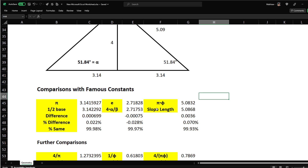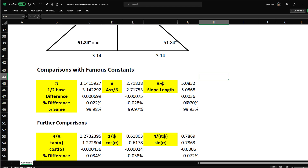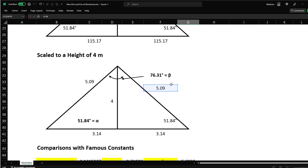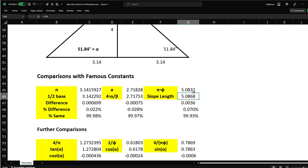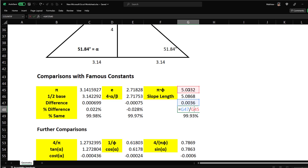The slope length scaled to height=4 is 5.0868. The difference is 0.0036, which is 0.07%. The percent similarity is 99.93% — epic stuff. So the slope encodes pi times the golden ratio.